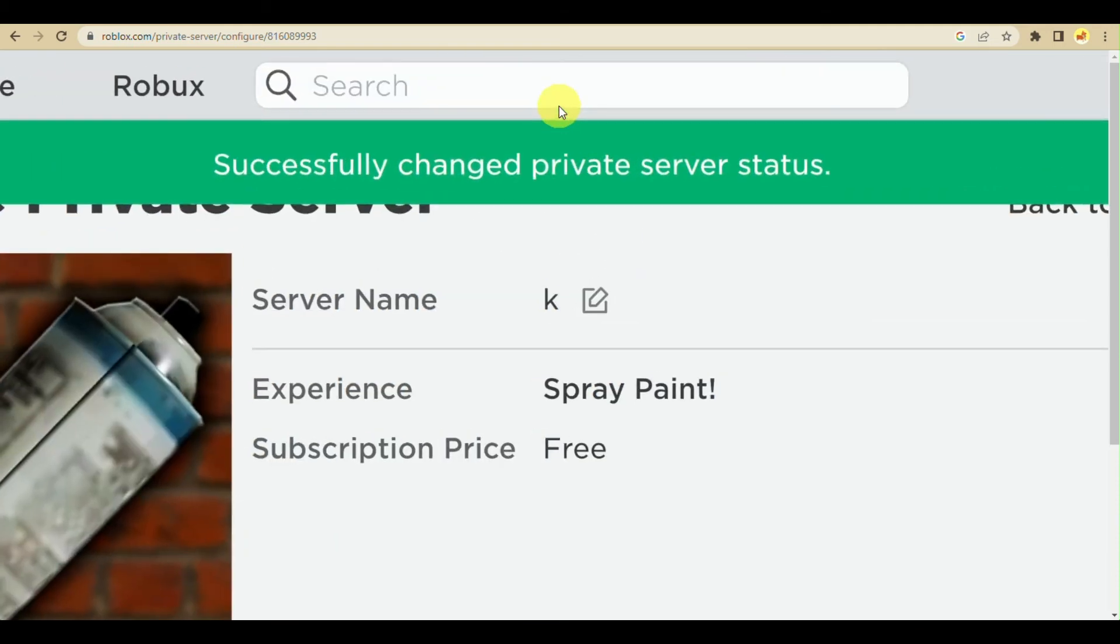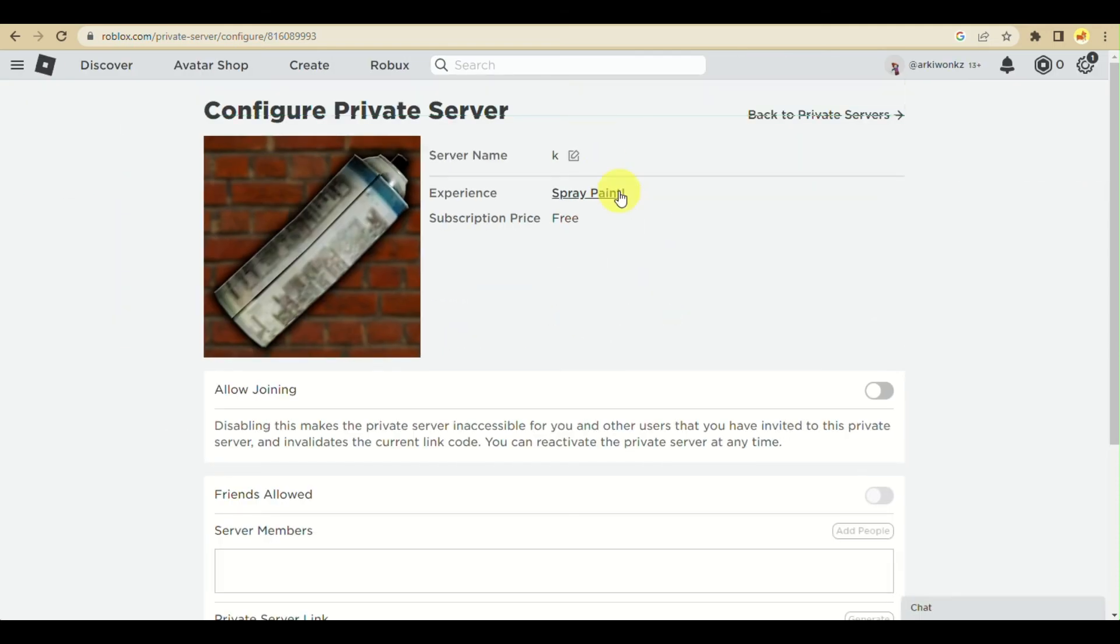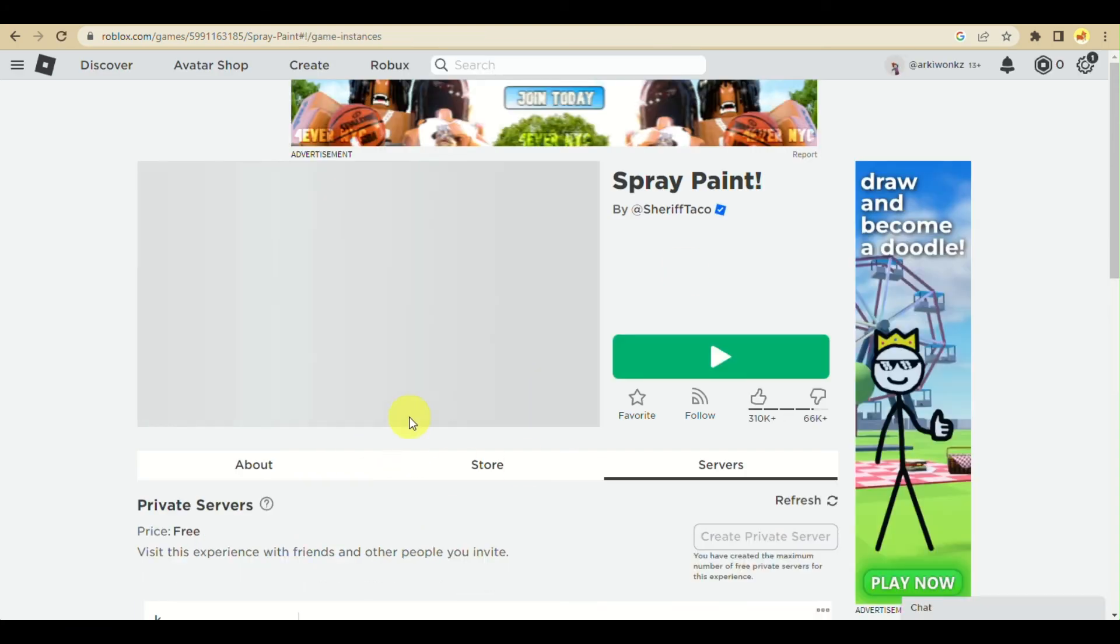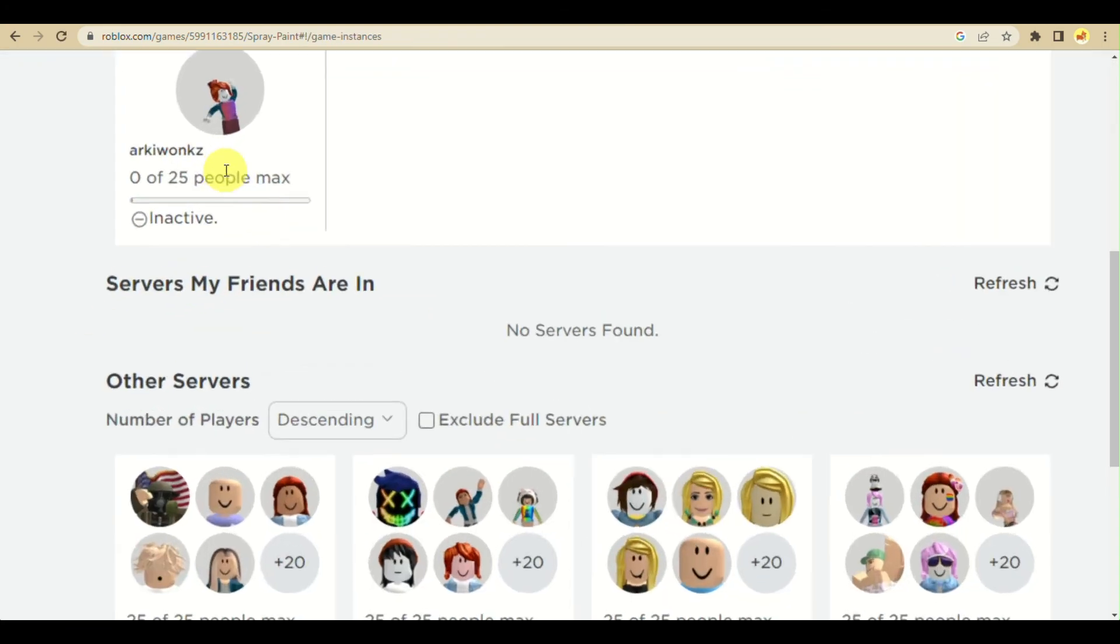We have successfully changed the private server. When you go back to private servers, this server is now inactive.